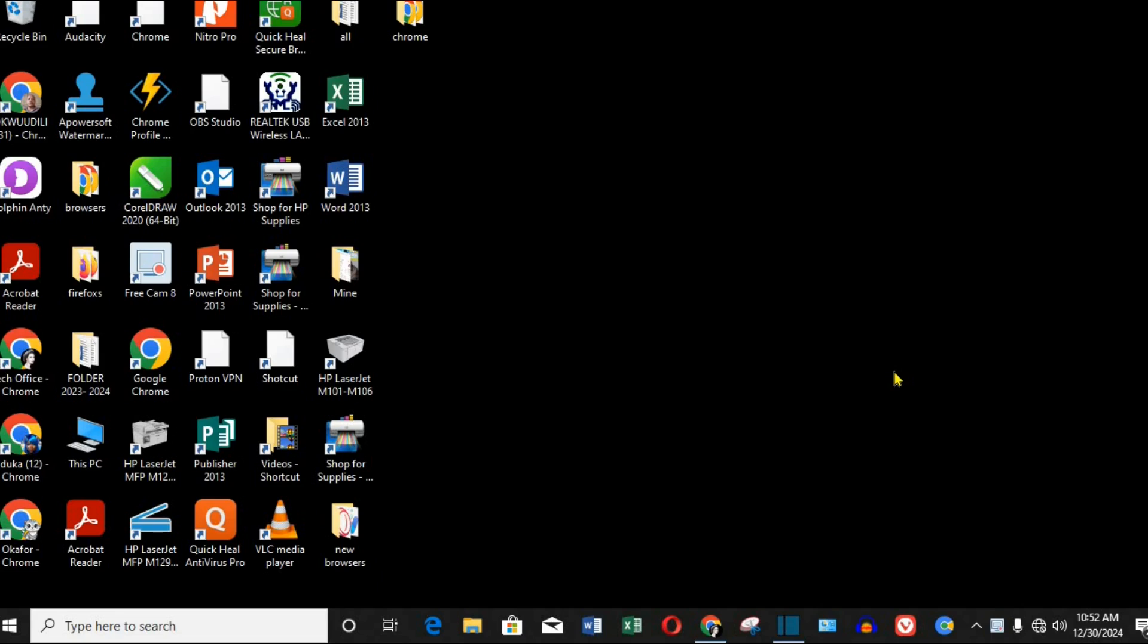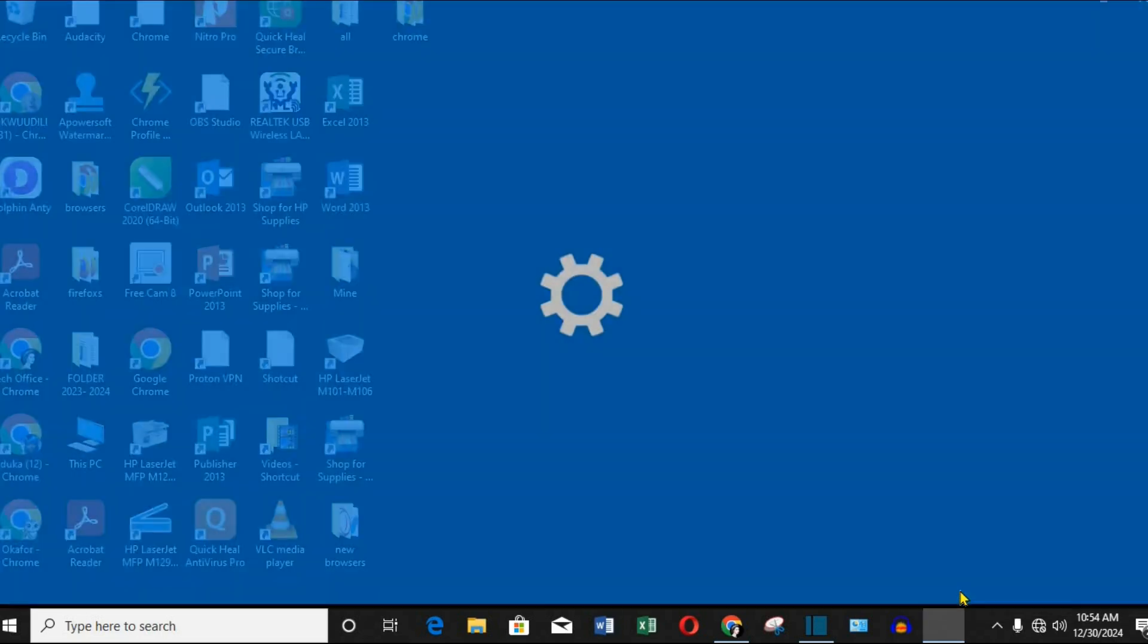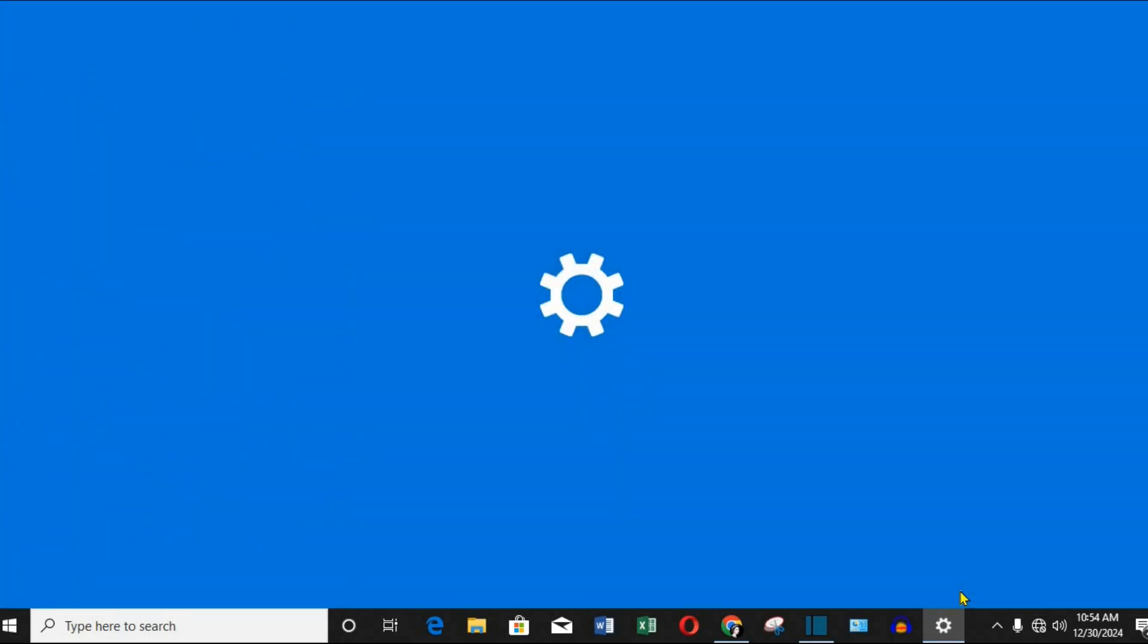Step 1: Access Taskbar Settings. First, right-click anywhere on your taskbar. From the drop-down menu, click on Taskbar Settings. This will open the Taskbar Customization menu.